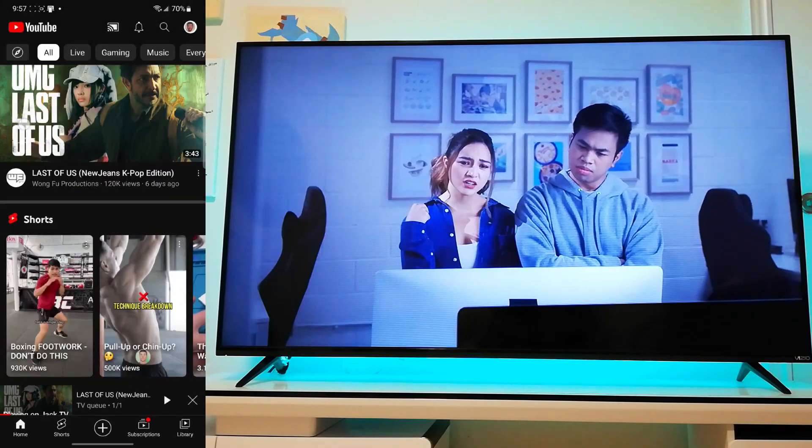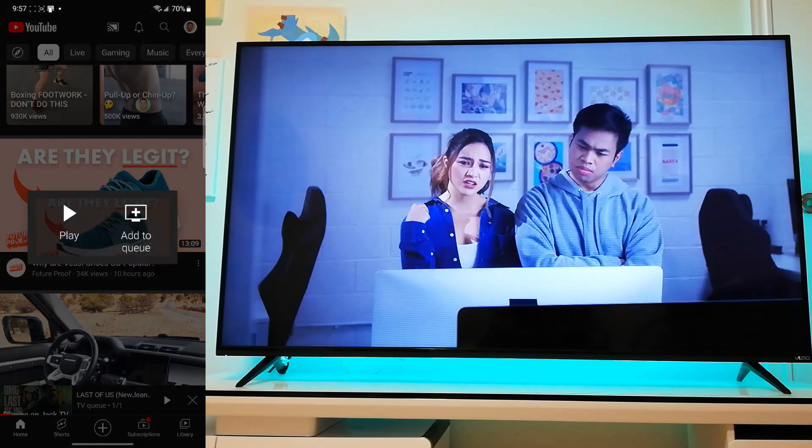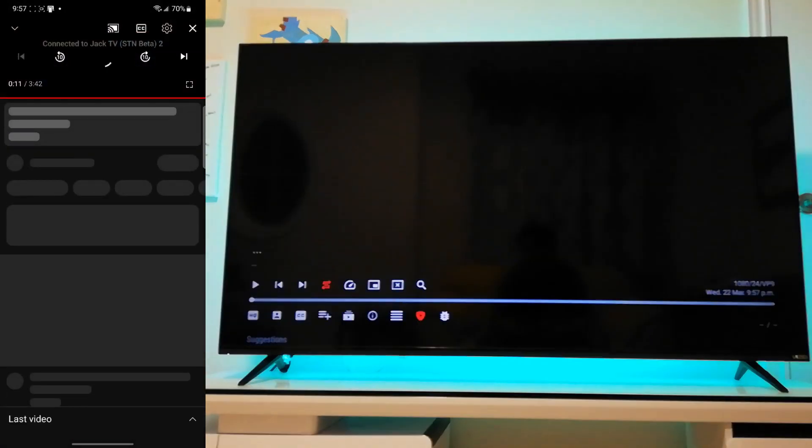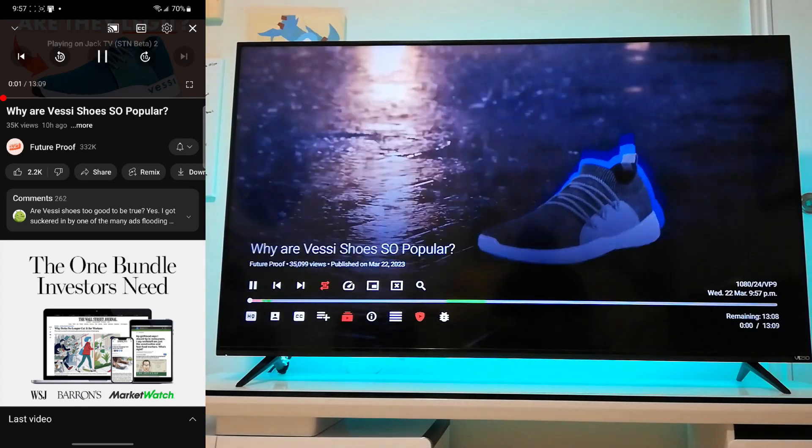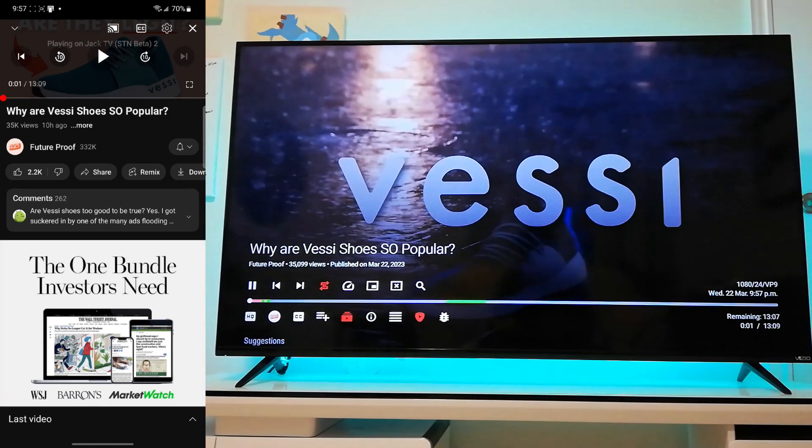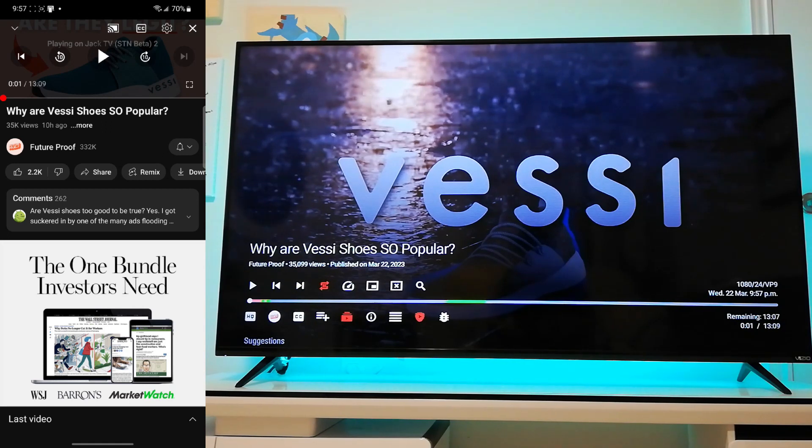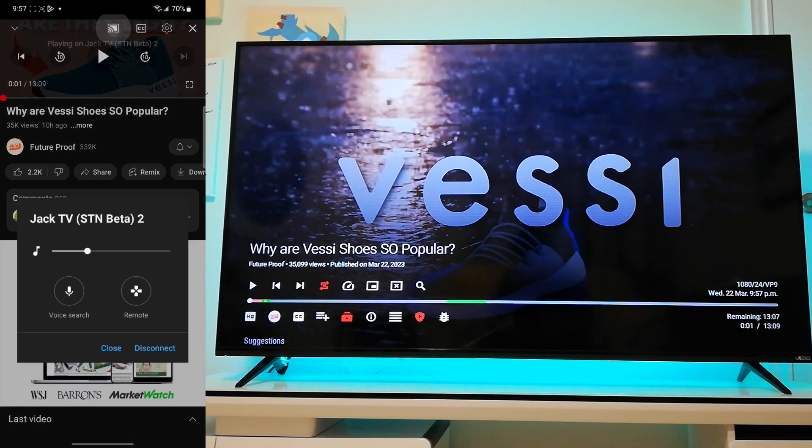And if I go and select another video, it should just also... yeah, there it goes. So same thing, no ads still, except now you have the added option of using Chromecast at the same time.